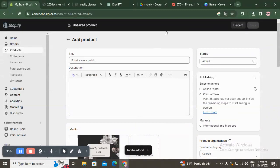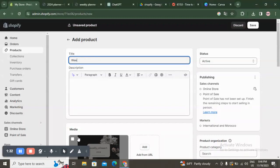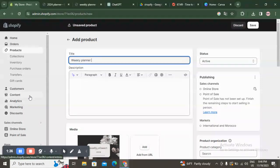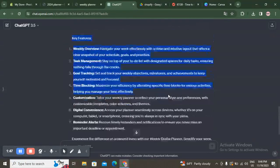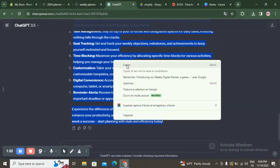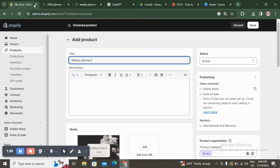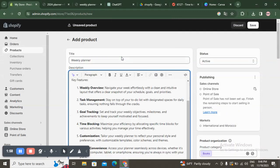For example, this is a weekly planner, so now I'm going to fix the title to 'Weekly Planner.' Here you have the description, so you can go to ChatGPT and ask it for a description for your weekly planner on your online store. For example, it gave me this one — I'm going to copy it.